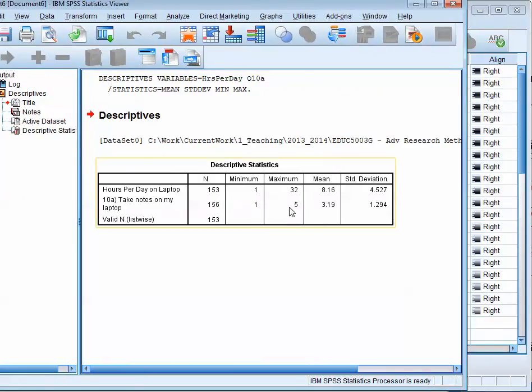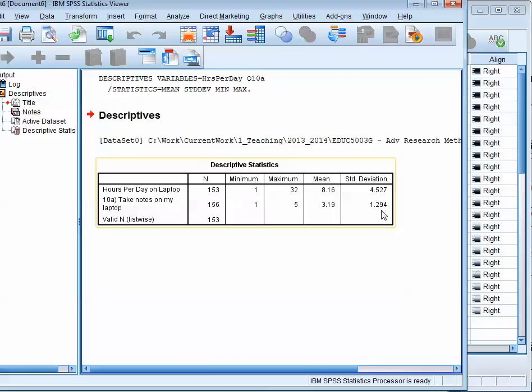Minimum, maximum value, mean, standard deviation. Alright. So that's how you calculate the mean and standard deviation using SPSS.